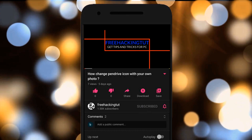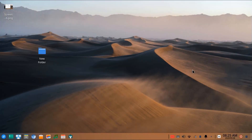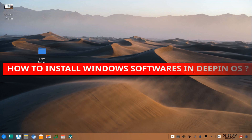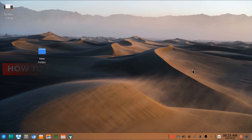Click on the subscribe button and press the bell icon. In this video, I'll be showing you how to install Windows software in Debian OS. So let's begin the tutorial. First of all, you need to install PlayOnLinux to install Windows software.